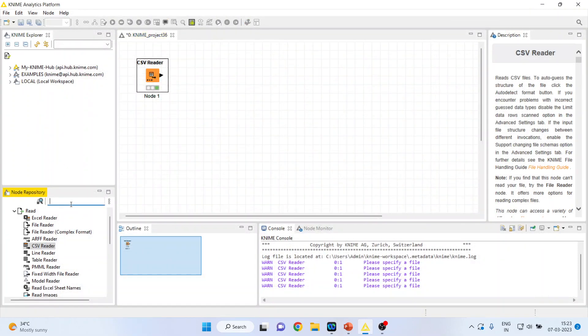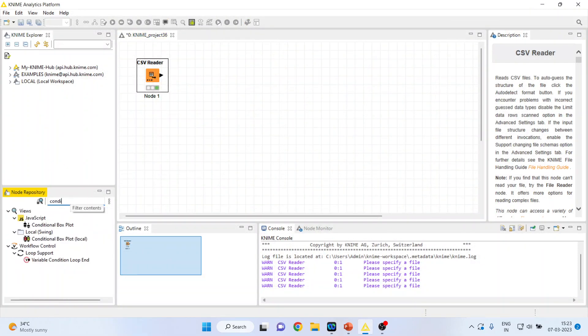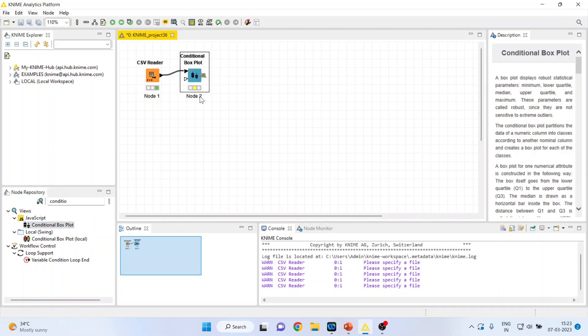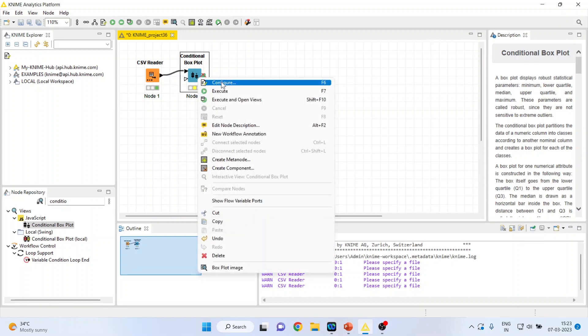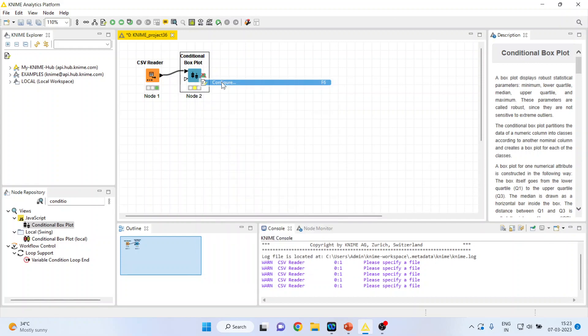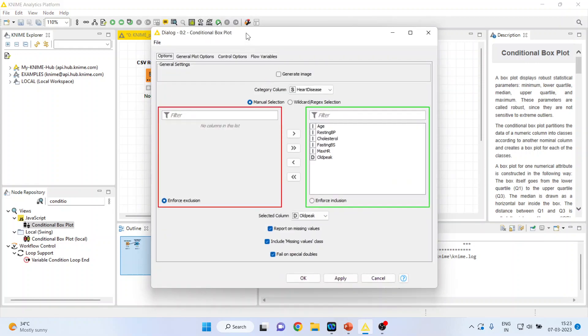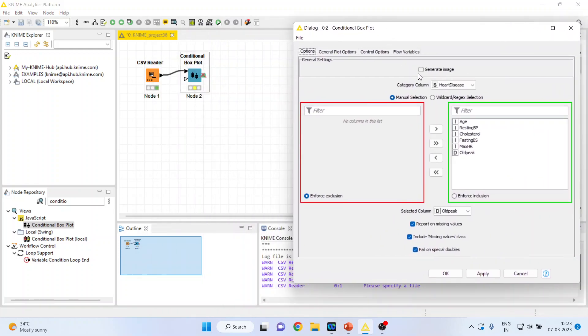I'll activate conditional box plot from here. In conditional box plot we are using one categorical variable and one continuous variable. Here you can see at present there is a cross, no need to worry. Right-click on it, configure, click on the generate image.